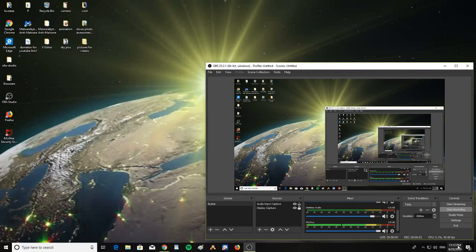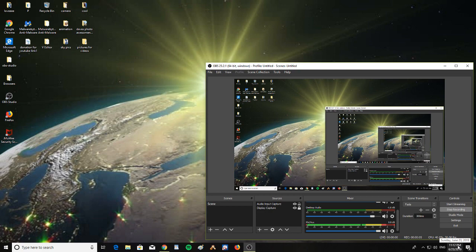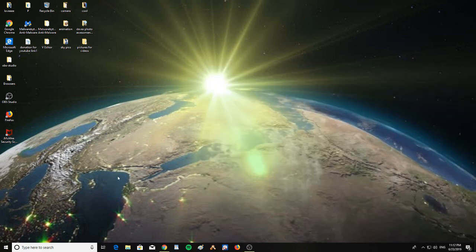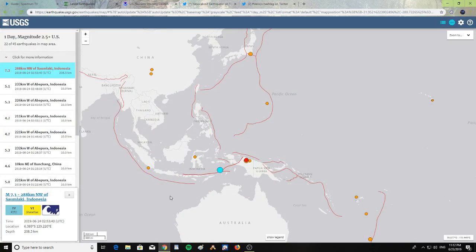Alright, it is Sunday, June 23rd, 2019 at 11:12 PM. There was a major earthquake that happened north of Australia at the end of Indonesia.